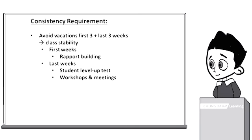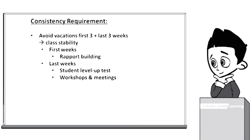Instructors are also required to attend workshops and other meetings during the last few weeks. There may be information regarding program updates and changes from R&D. Attendance to these meetings is necessary for a smooth transition heading into the upcoming term since there is no break in between terms.